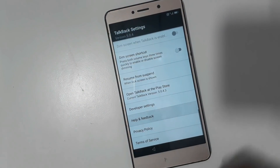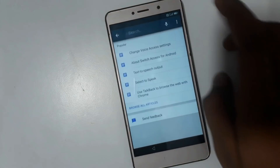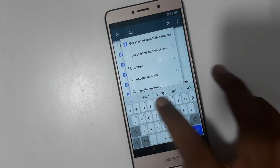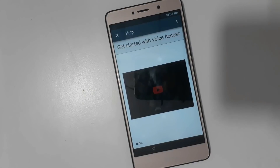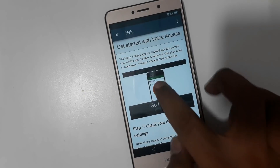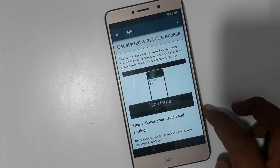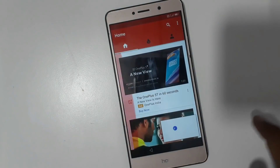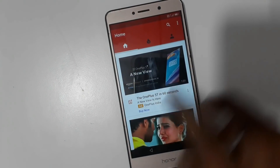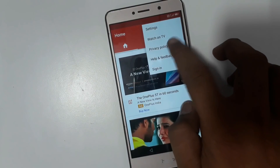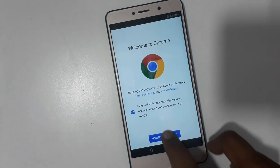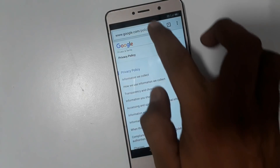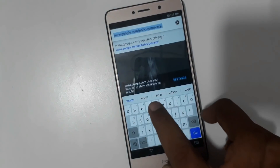Now go to Help and Feedback. Search 'Get Started', then play. Then share. Now close. Go to Privacy Policy, accept, then 'No Thanks'. Just search the ROM Fast.